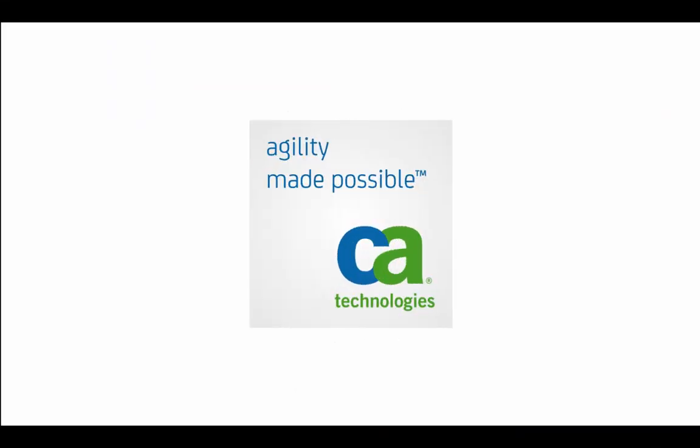Now you can leverage a powerful solution that helps you understand and optimize the performance of your infrastructure and services with CA NIMSOFT Monitor. Sign up for a free trial and see for yourself how easy and powerful the solution is at ca.com/nimsoft.